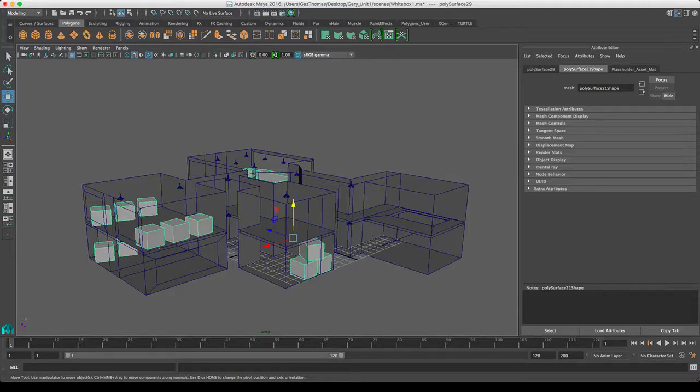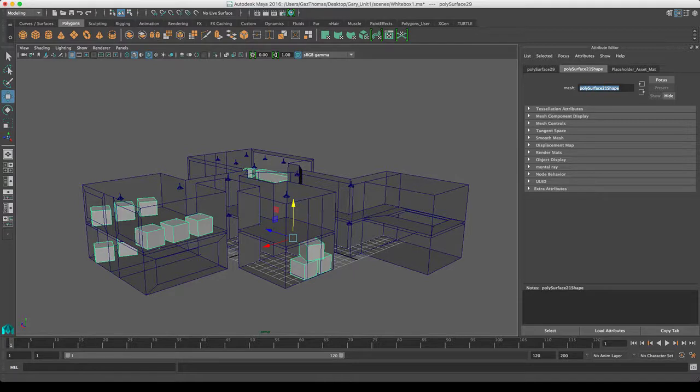So just so we can identify things better and identify parts of assets, we're just going to give everything that naming convention. So for the placeholder assets, it's placeholder_asset_mat, so I'm going to call the actual mesh placeholder_asset.